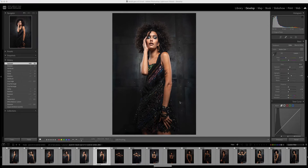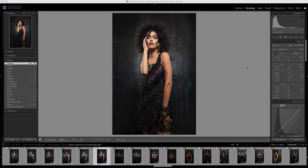A frequently asked question I get is how do the LoveColor Lightroom profiles work on RAW files? The great thing about these is that they work both on RAW files and on layered PSDs, TIFF files, JPEGs, and even video files. They also work in Adobe Camera RAW in exactly the same manner — the same layout, the same functionality, the same effect.